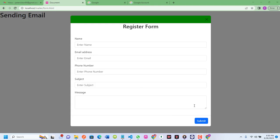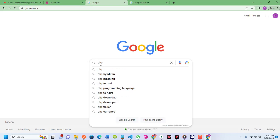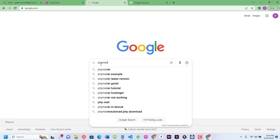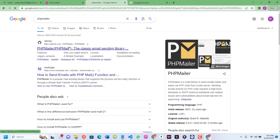We've already created an HTML form which you can see on the screen. We want to create functionality whereby we can send email from our computer to a Gmail account. We'll be using PHPMailer, so I'll go to Google and search for PHPMailer and click the GitHub repo link.